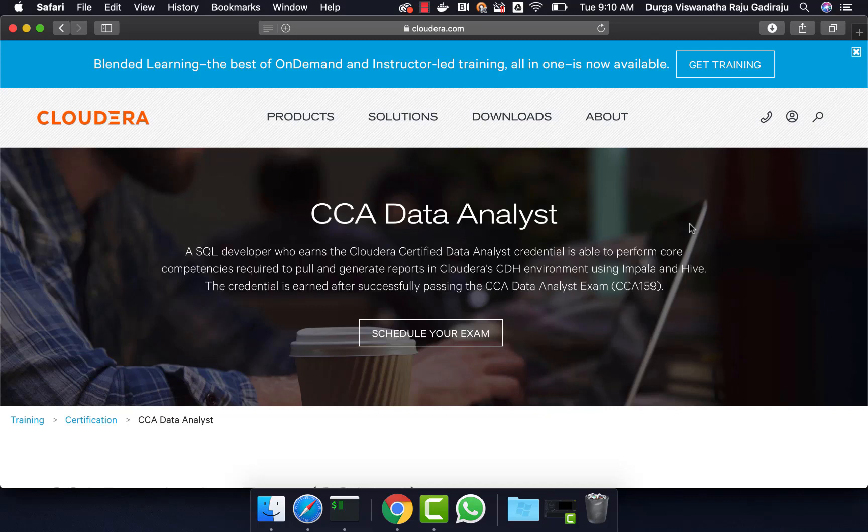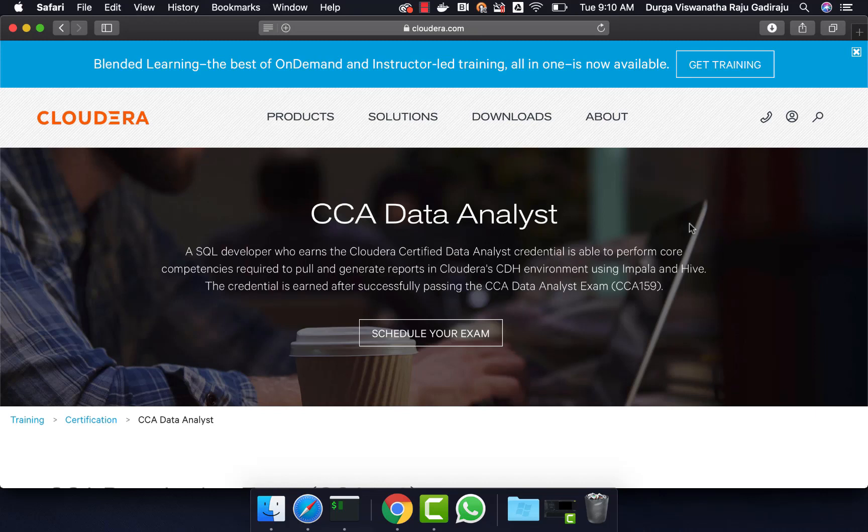Hello friends, this is Durga from ITVersity. This video is part of a course called CCA Data Analyst in which Hive, Scoop, and Impala are covered extensively. If you want to learn any of these technologies or prepare for this certification, you can enroll for our course for $10 by going to the information in the description.